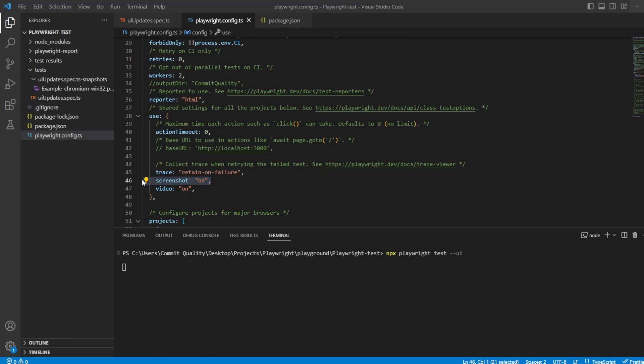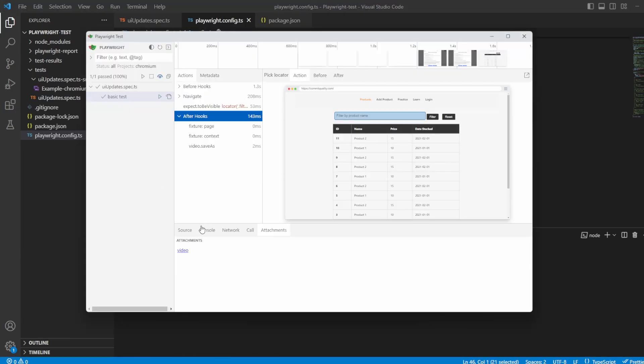Now you may have noticed I've got screenshots set on and nothing's appearing. Now that should appear, however the reason it's not is it looks like it's a bug. I had a look through Playwright's GitHub. They've identified it as a bug to be fixed in version 1.35. So when 1.35 comes out let's hope that we have an attachment here for screenshots as well.